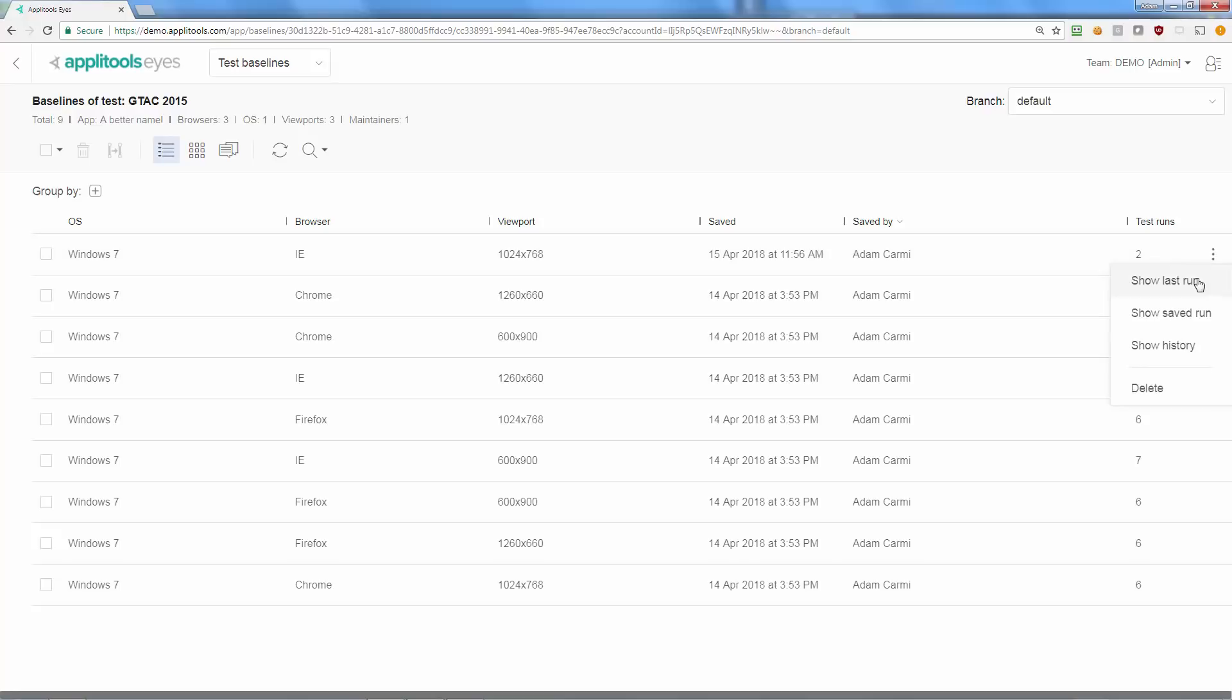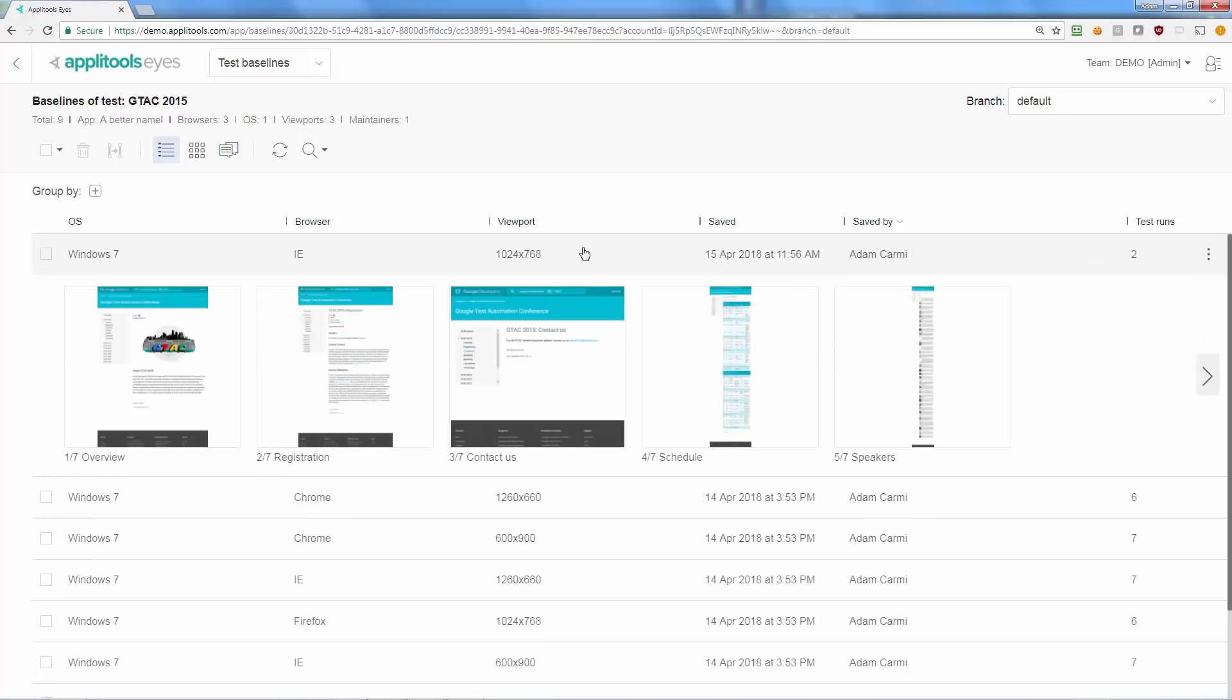Similarly to the apps and test page, you can view the results of the last test run related to the baseline as well as the last test that updated it. Clicking the baseline would reveal its steps.